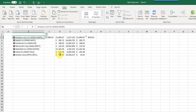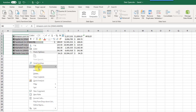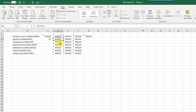Once your data is converted to a data type, you might want to convert it back to regular text data. You can do that by selecting any cells, right clicking, going to Data Type, and selecting Convert to Text. That converts your data into regular data, though you'll notice that all those references to different fields in your rich data are now producing errors because it's no longer a stock data type.